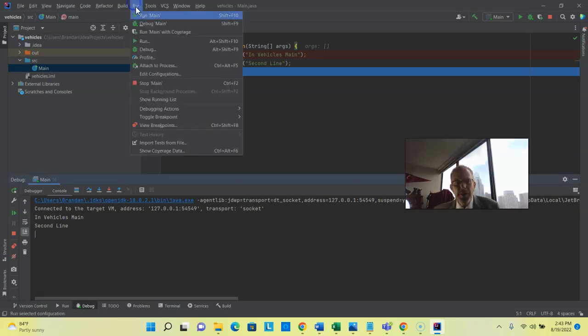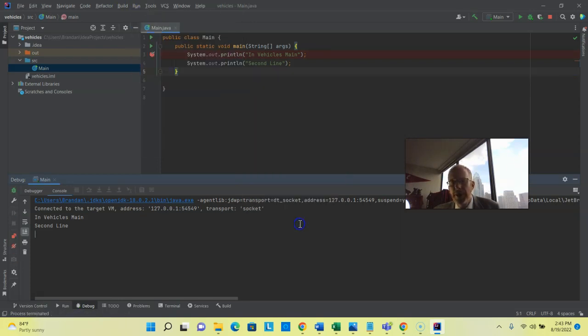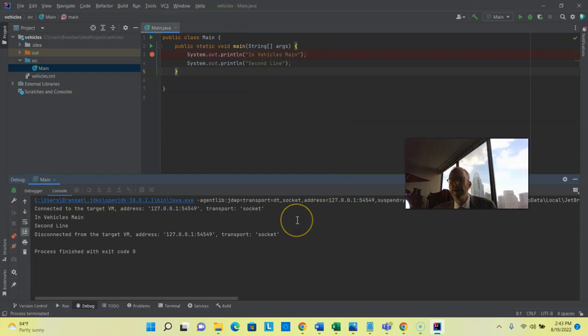At this point, I can tell the debugger, thank you so much, I'm all finished debugging. So I can tell it to resume the program either by going here on the menu or choosing F9 and that tells it keep running, don't wait for me anymore.